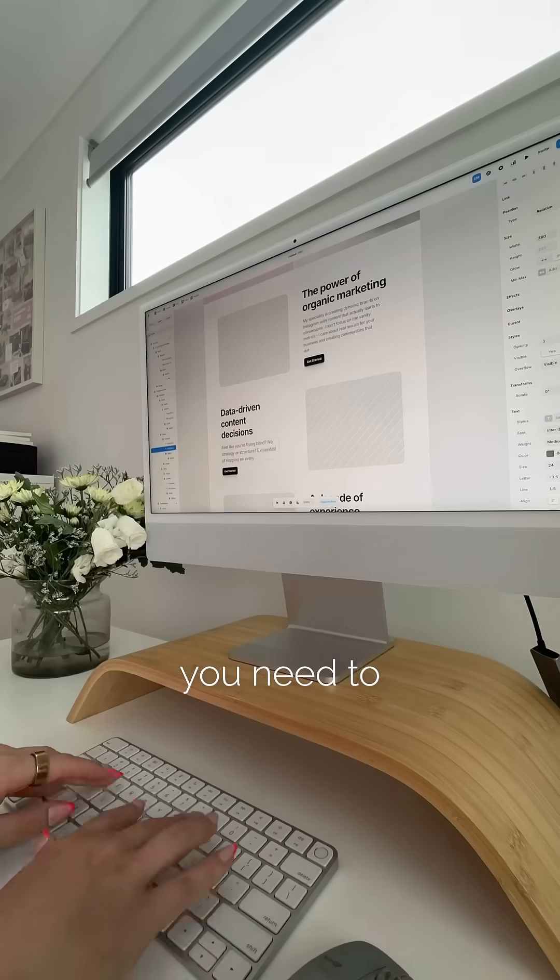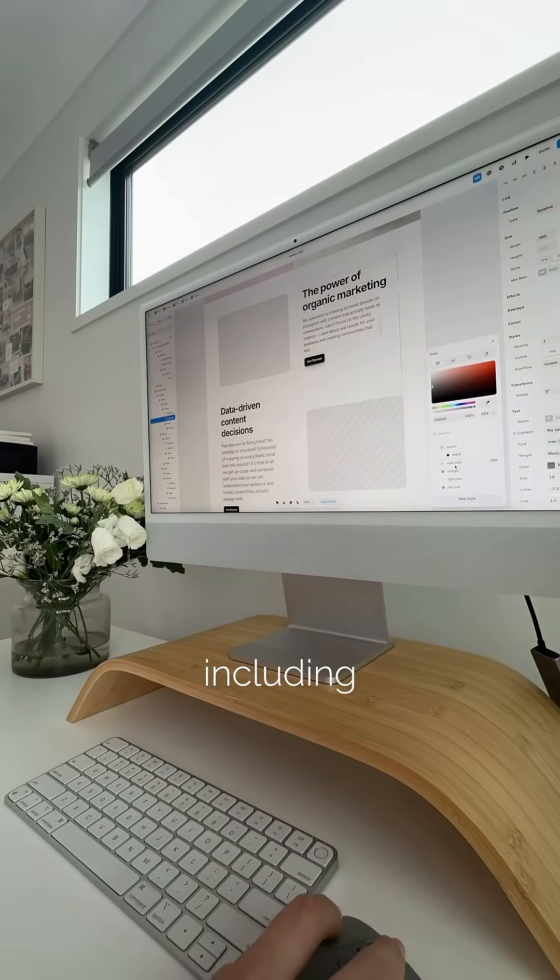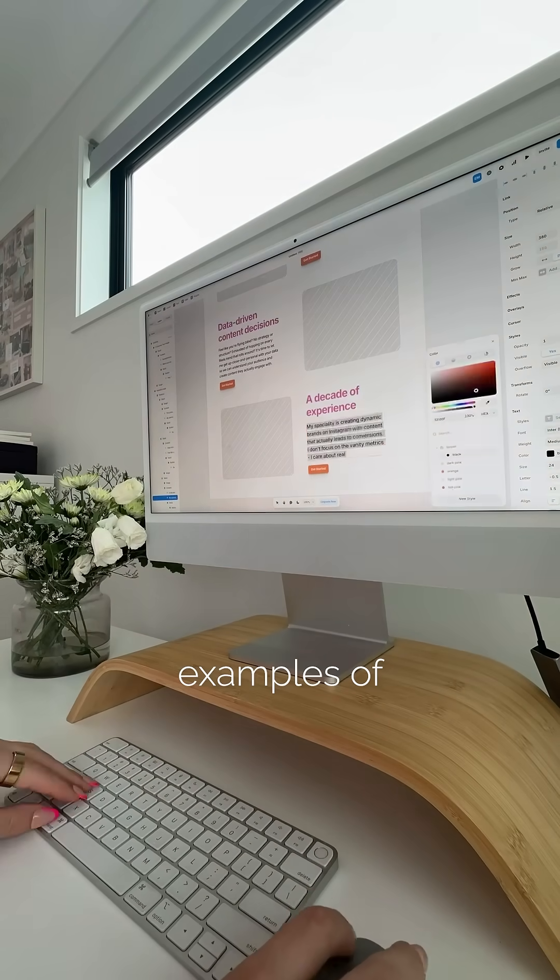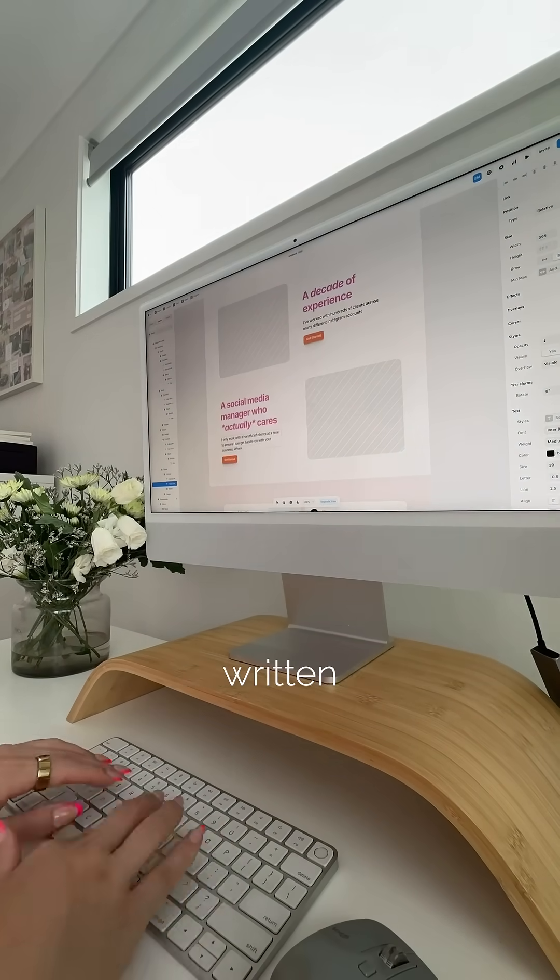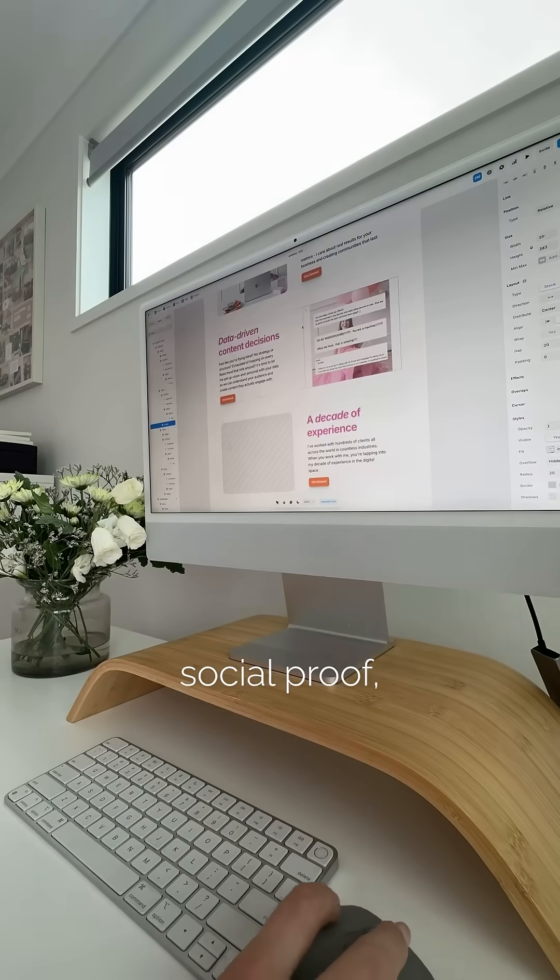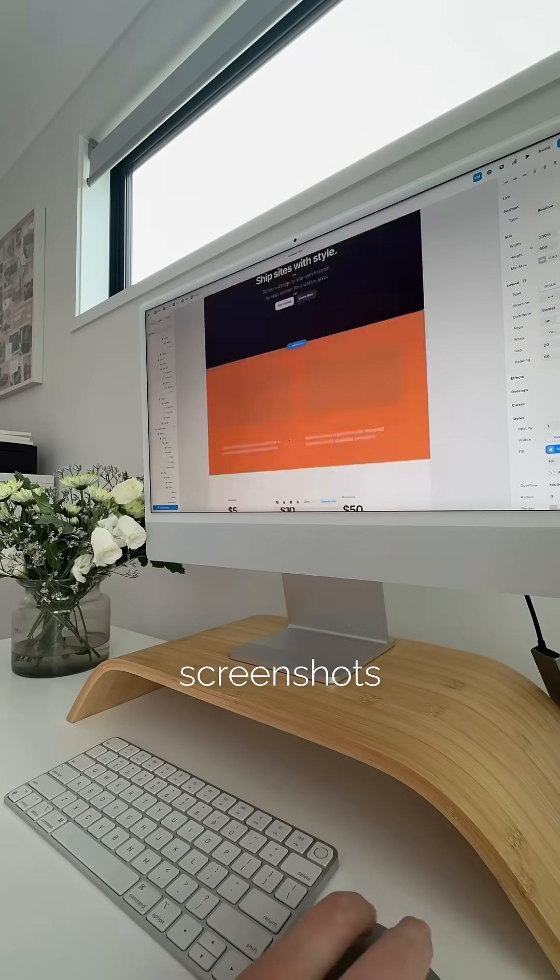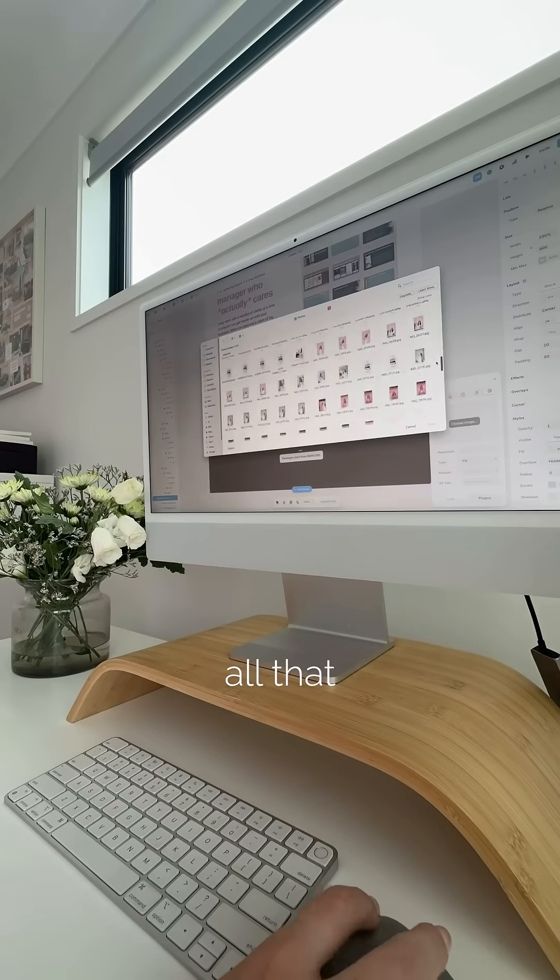In your portfolio, you need to make sure you're including lots of visual examples of your work, playable videos, written testimonials, social proof, screenshots of analytics, all that good stuff.